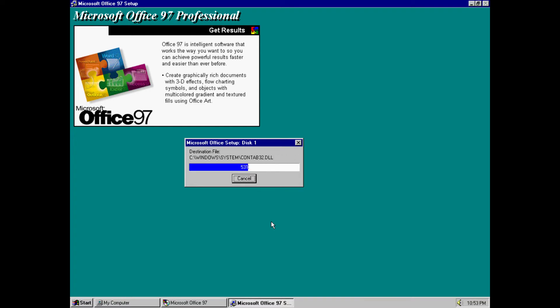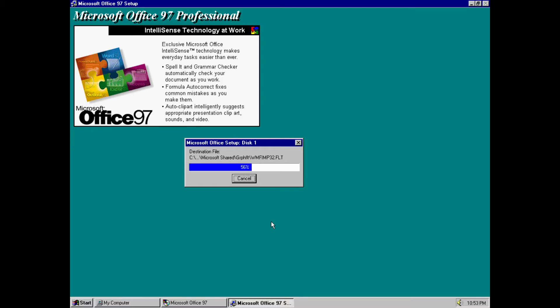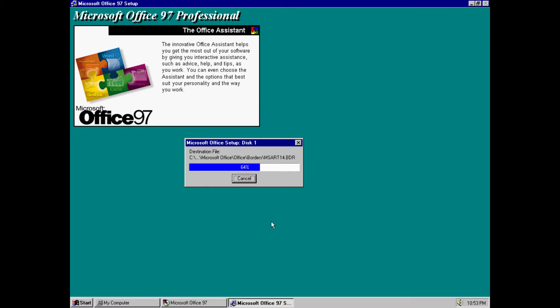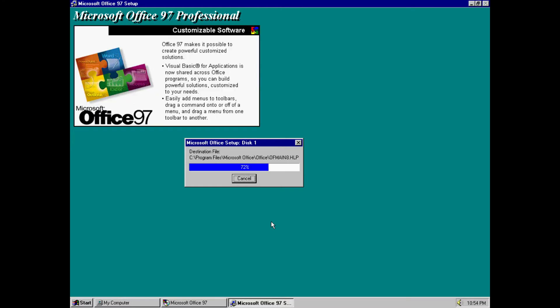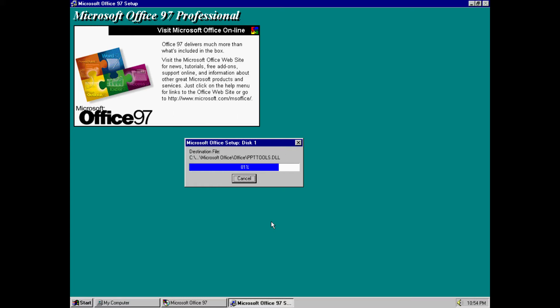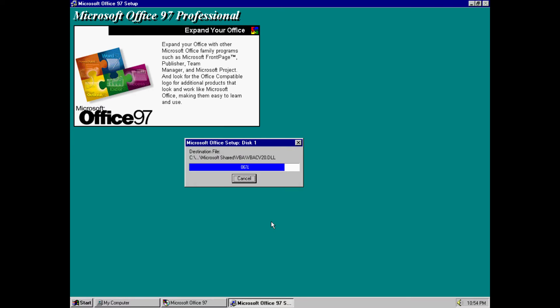So we got Office, time to install this baby boy. Yeah, let's install it for the good old days, you know, for the memories. We gotta do it for the memories. Office components, wow, it's actually pretty damn quick. Was it that quick back then? Probably not. Forget what I just said.